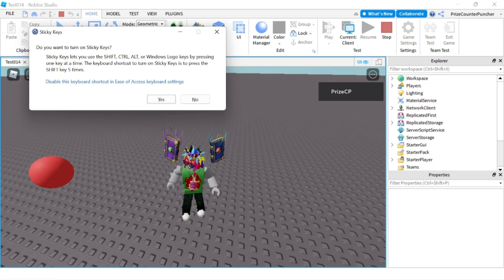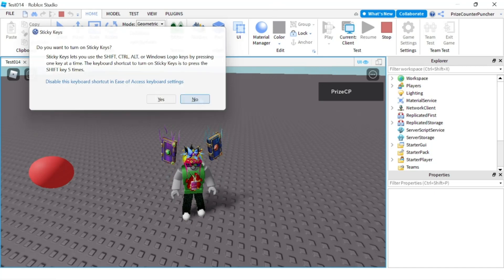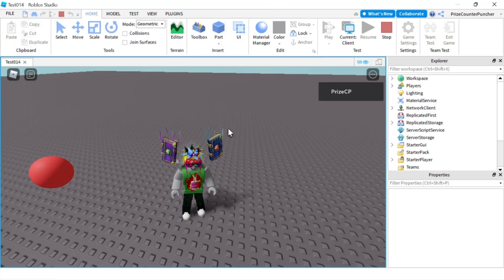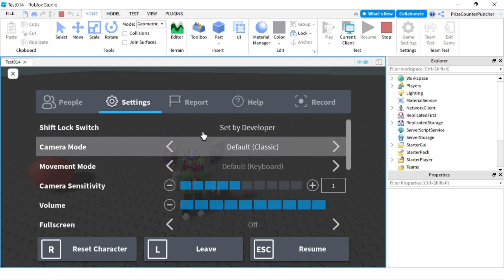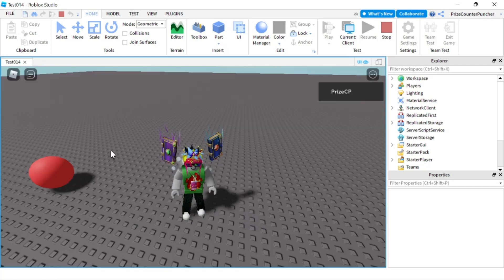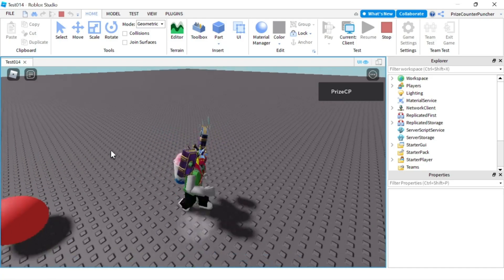You can see I press my shift key so many times and I get this error, but there is no shift lock in the game. And if they try to click on this icon here to set it in the settings, they're going to see that it is set by the developer and they cannot change that. So users in your game will not be able to use shift lock.